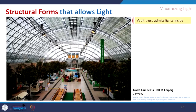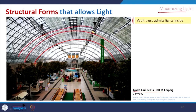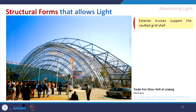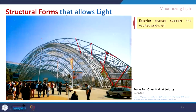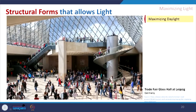Coming to the next category — maximizing the light — this is the trade fair glass hall in Germany. A vault is created with steel members, supported externally by a space frame. The whole structure is visually very light and maximizes daylight penetration. This is similar to the Louvre Museum example — the same concept of maximizing daylight.